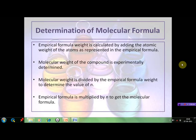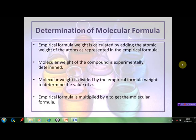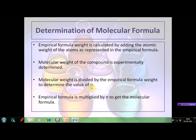To determine the molecular formula of the compound using its empirical formula: first, calculate the empirical formula as discussed. Then the empirical formula weight is calculated by adding the atomic weights of the atoms represented in the empirical formula. The molecular weight of the compound is determined experimentally, then divided by the empirical formula weight to determine the value of n — recall that molecular formula = empirical formula × n, where n is an integer. Finally, the empirical formula is multiplied by n to get the molecular formula.